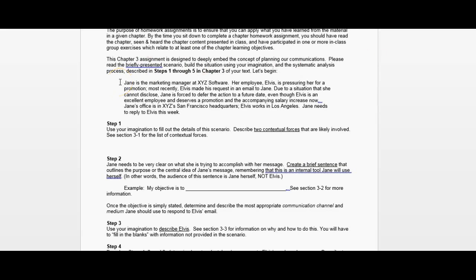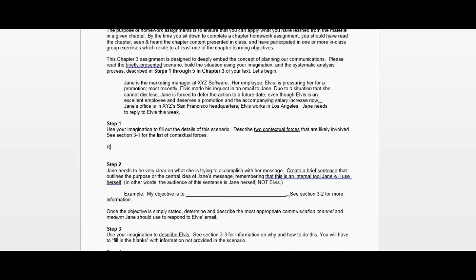We've got a situation with Elvis and Jane. You're going to read this prompt and then describe the two contextual forces that are involved. Since you've downloaded the Microsoft Word version of this file, you can just type in your response here. To help me as your reader understand what you've written versus what was already in the prompt, one idea might be to put it in italics or some other way to identify your response easily.